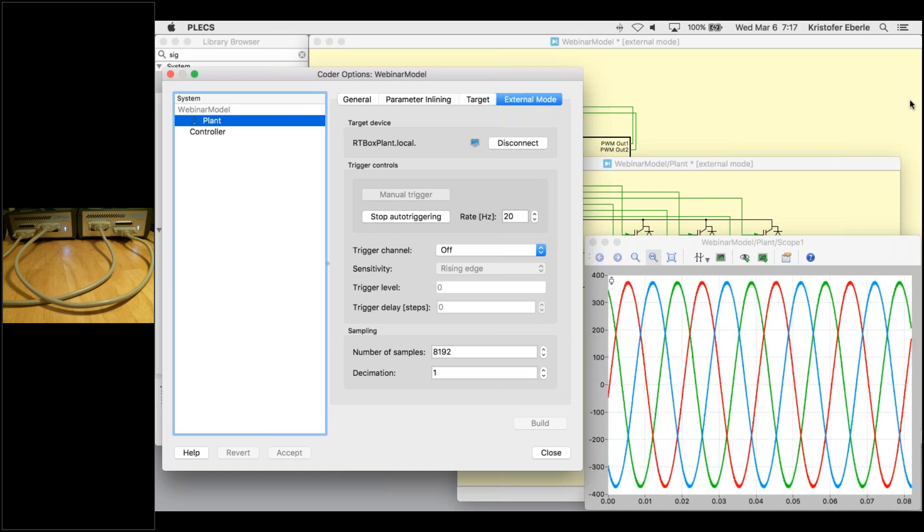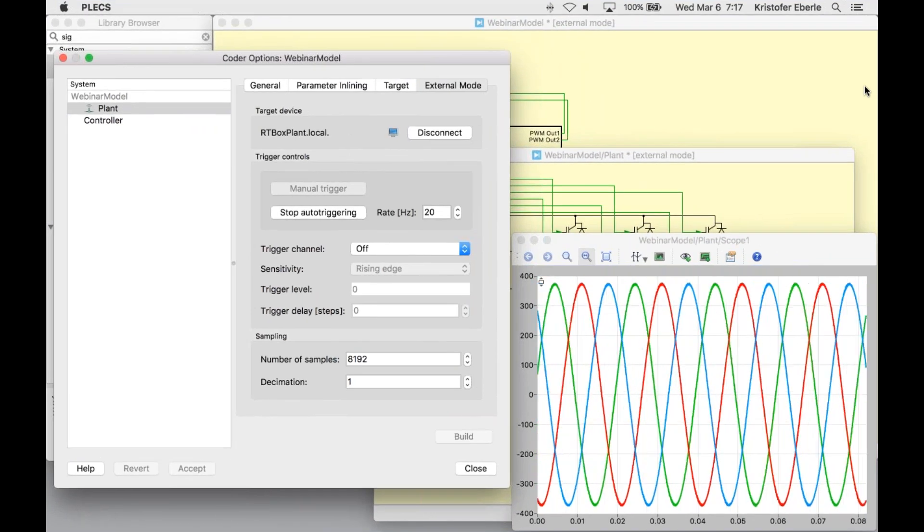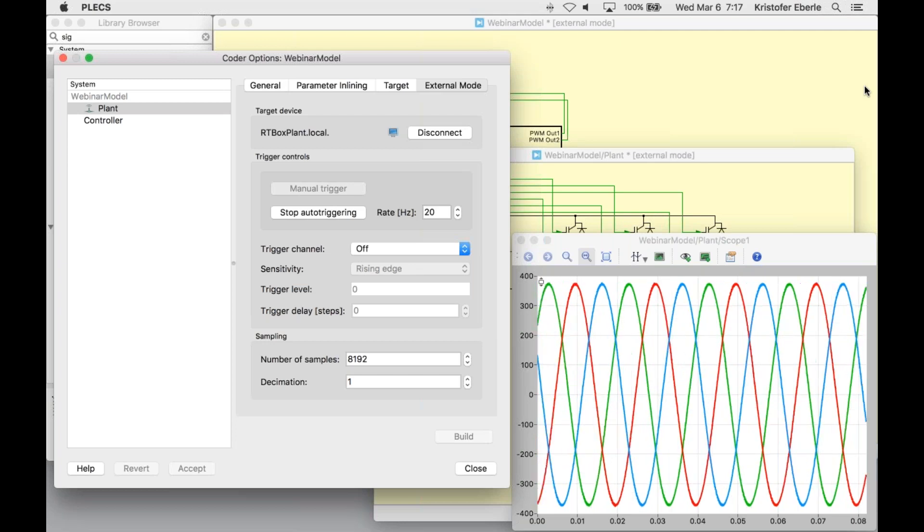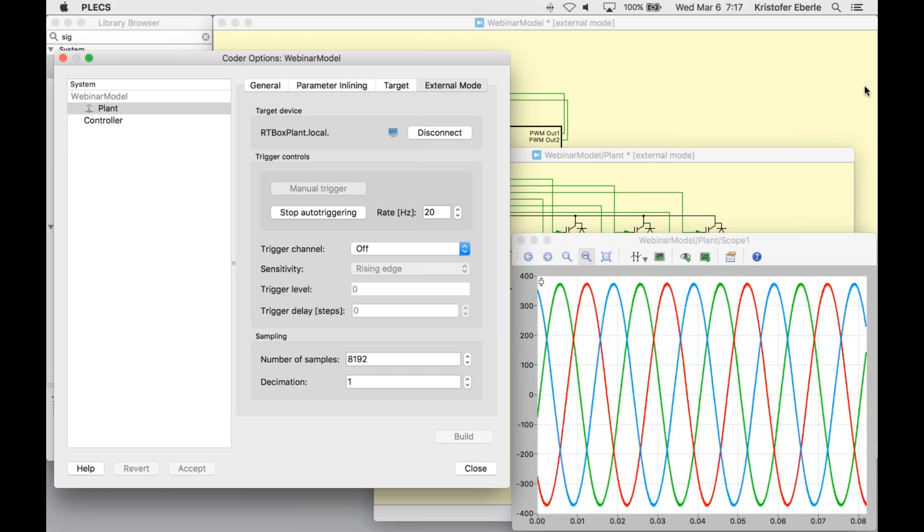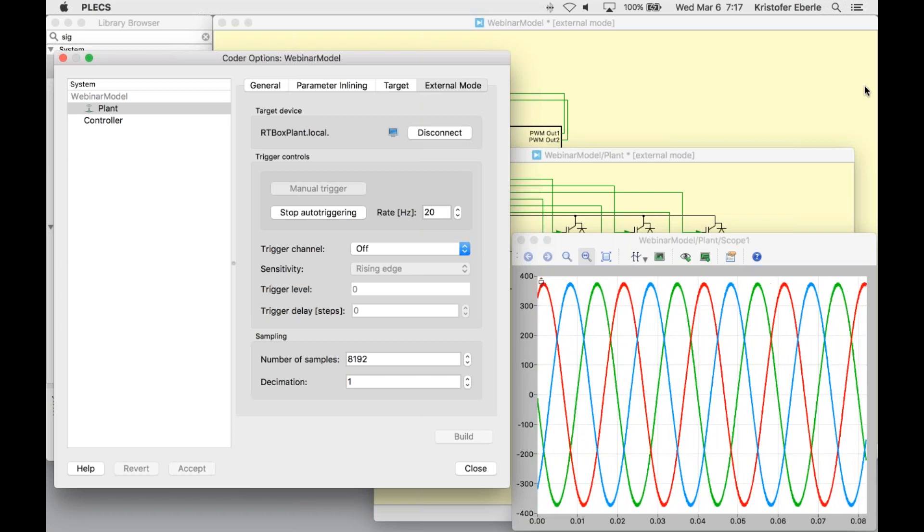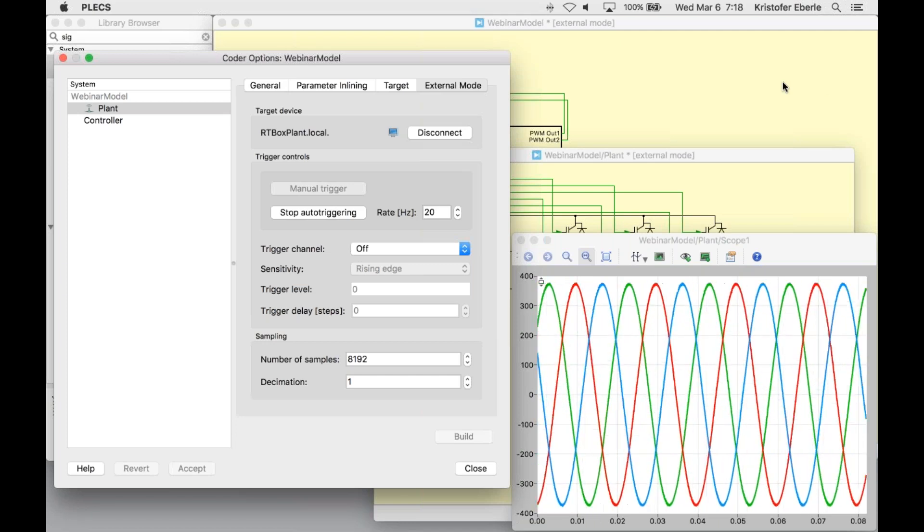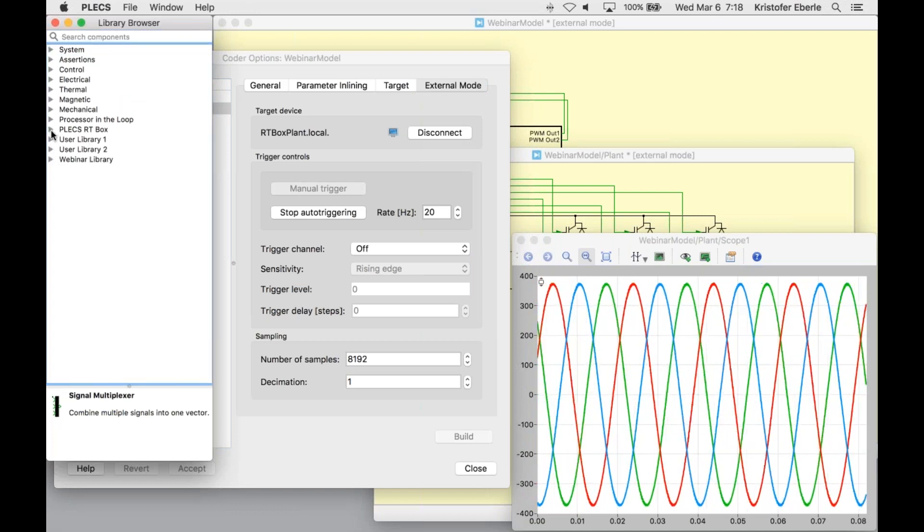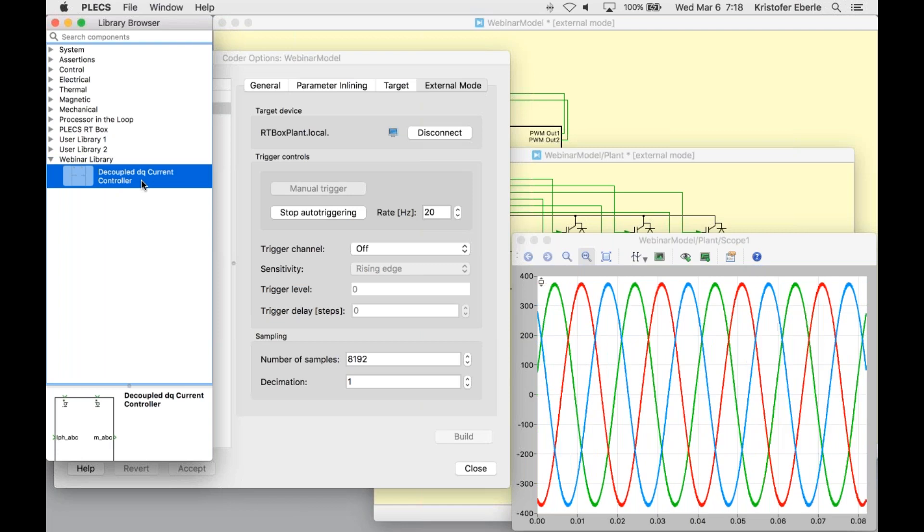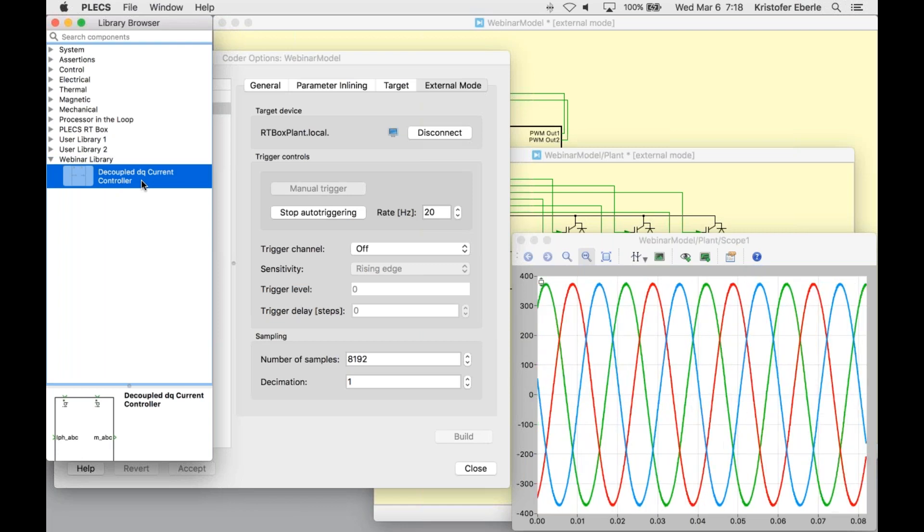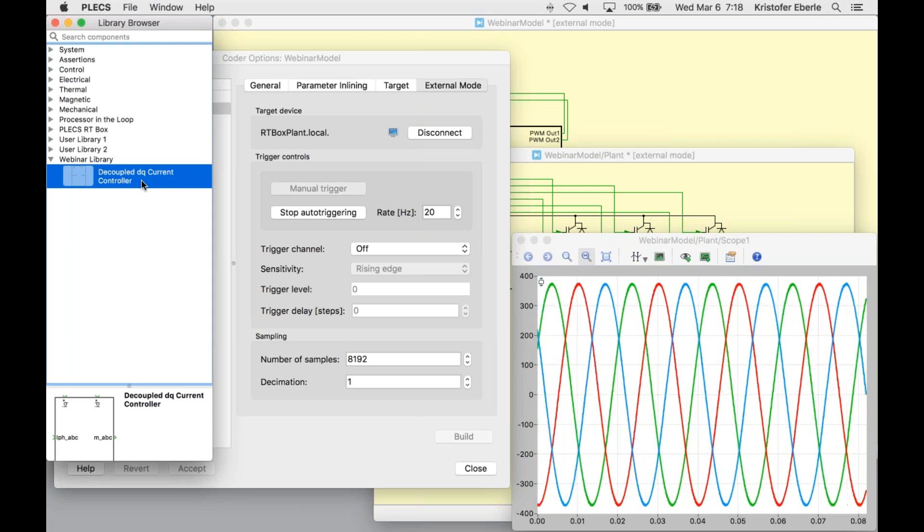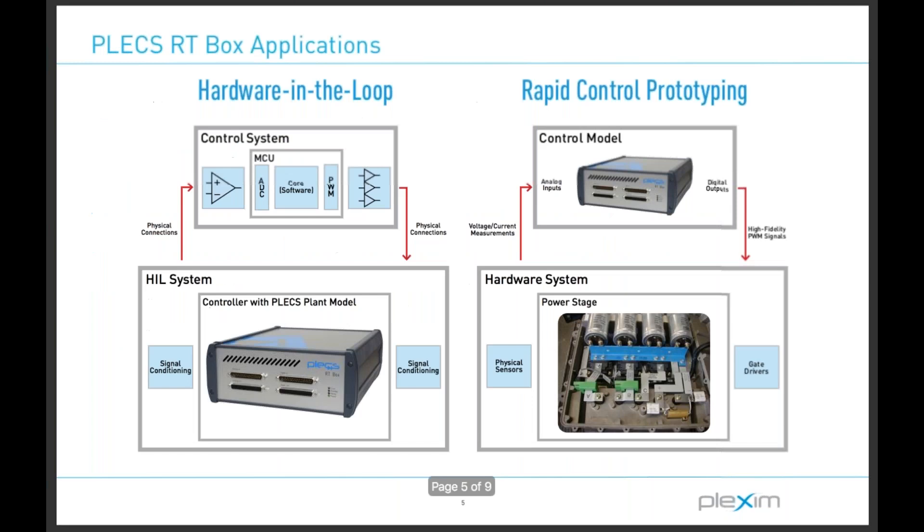This concludes the open loop portion of this demo. I hope that everything up until this point was clear and that our workflow leading to a real-time simulation is intuitive and user friendly. However, we really do need to take this one step further and close the loop on our simulation. I have in my component library a partially built DQ frame current controller, which we'll incorporate into our model. Before I do that, I would like to quickly speak to the benefits of this virtual prototyping development approach.